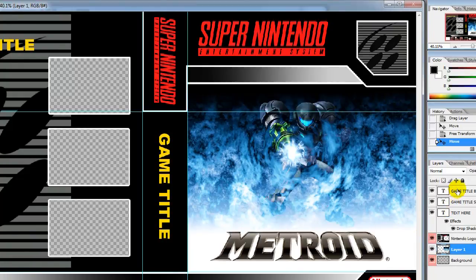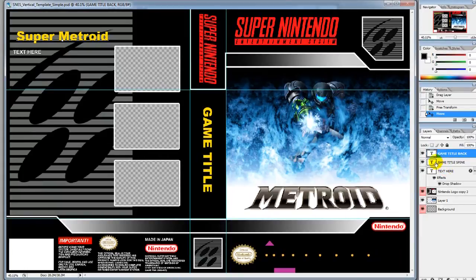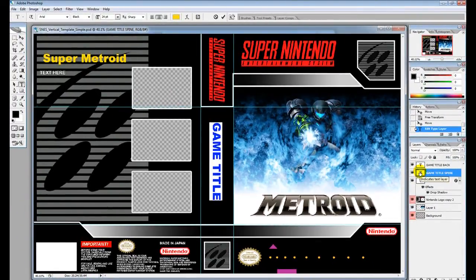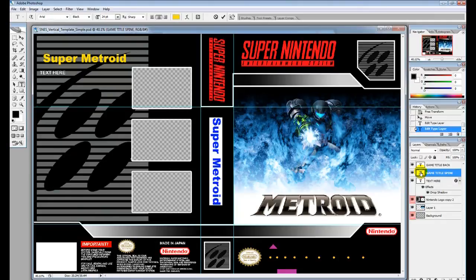Over here in your layers, where it says 'Game Title Back', if you double-click on the T you can change the text — I'm going to put 'Super Metroid'. Then right underneath it is 'Game Title Spine', and I'm going to double-click the T on that as well and retype the title.